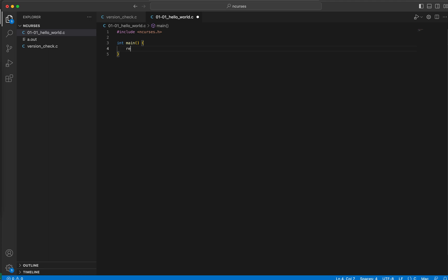Obviously the statement return zero. Now what we should do with ncurses - the objective of this demonstration is basically print a string, let's say hello world, in the ncurses screen.